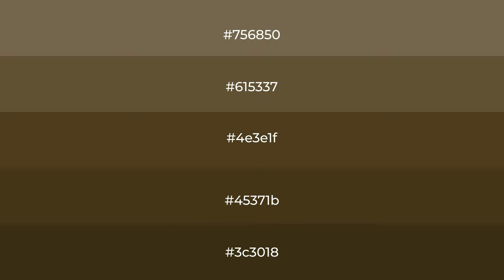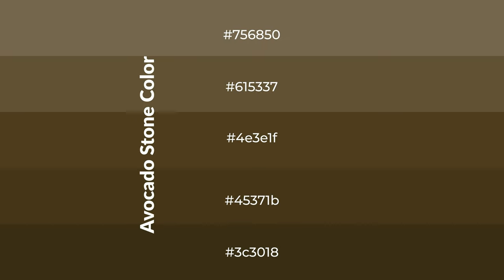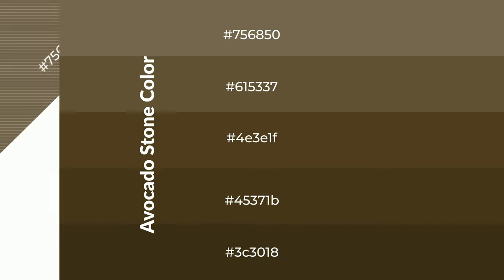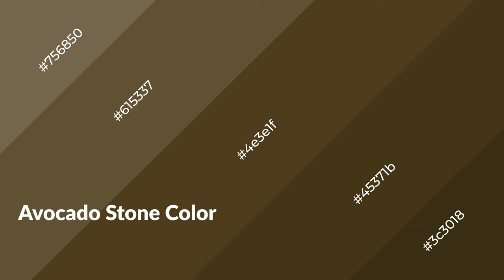To generate shades of a color, we add black to the color, and it is used in patterns, 3D effects, and layers. Shades create depth and drama. Avocado stone is a warm color and it emits cozier and active emotions.